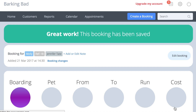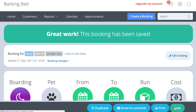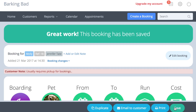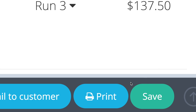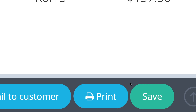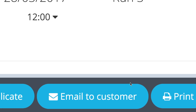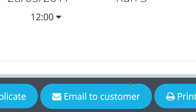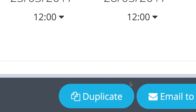Once you have completed a booking, you can then either print the booking confirmation by pressing the print icon, or email it straight to your customer by clicking the email button. Or if your customer wants to book a second stay at the same time, there is a duplicate button to do this easily.